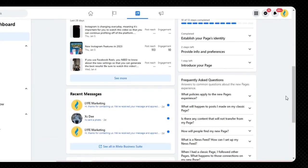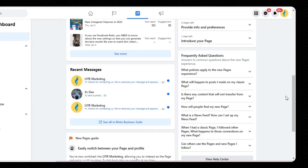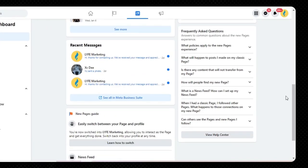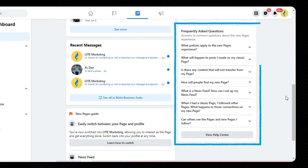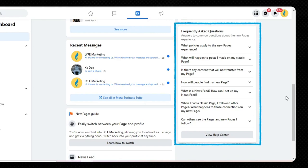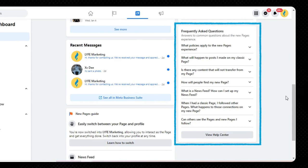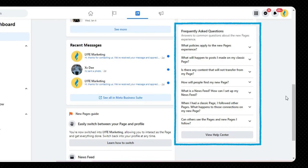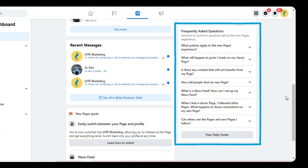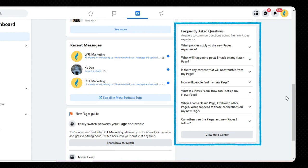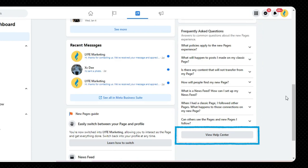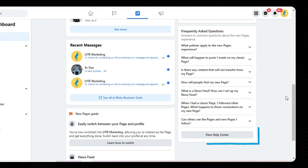The next section is FAQs — answers to common questions about the new pages experience. These are not FAQs from your customers; these are frequently asked questions Facebook gets about using Facebook pages. If you're new to running your own Facebook page, definitely scroll through these and see if any match a question you had. You can click on one and hopefully get your question answered, or use the help center link there for additional help.